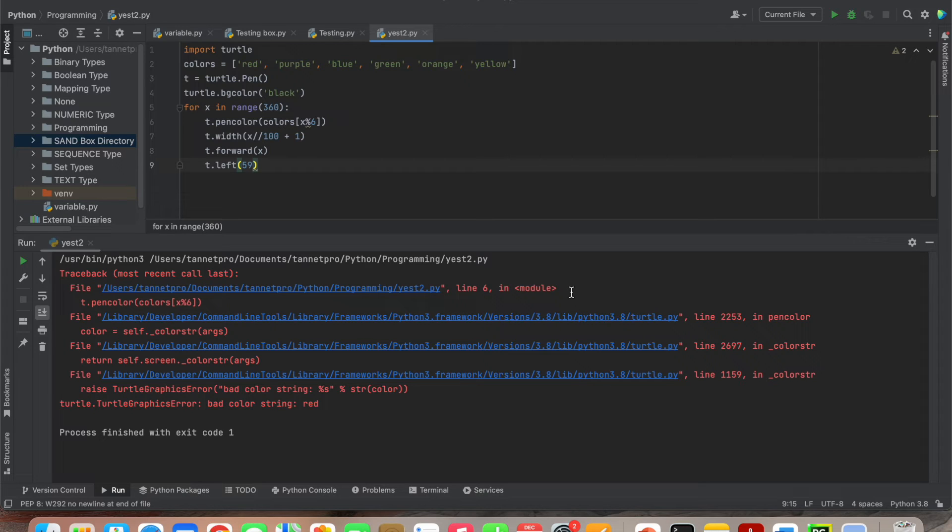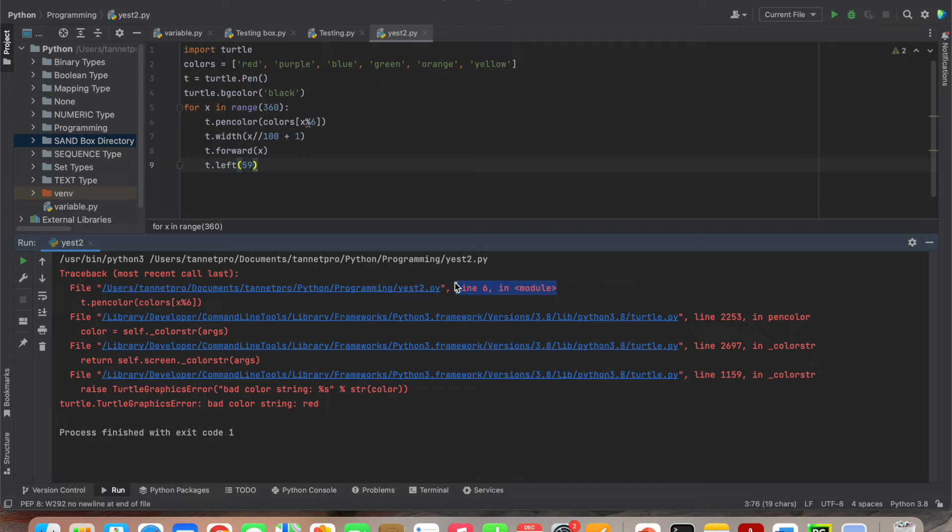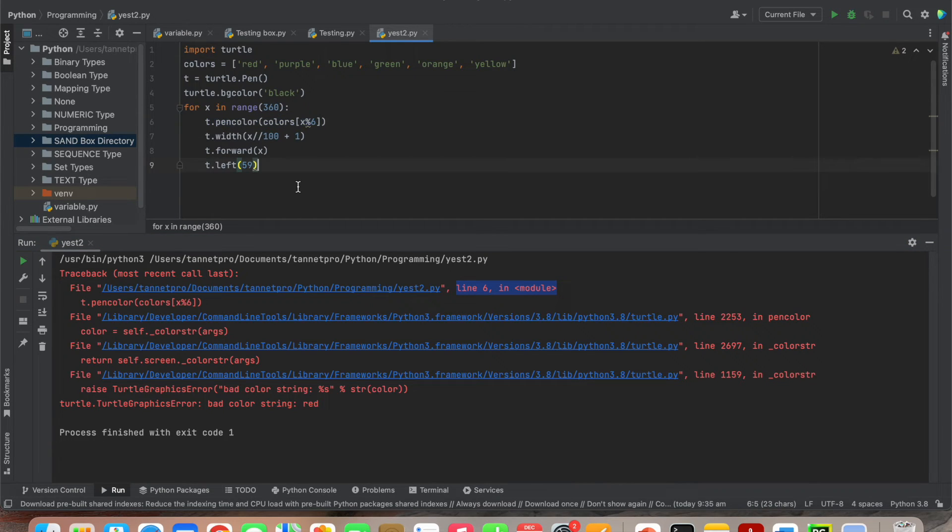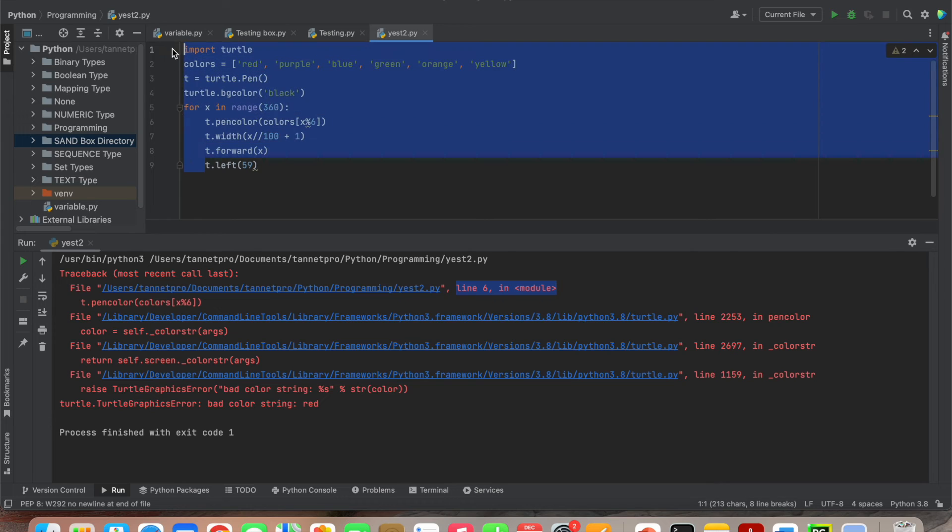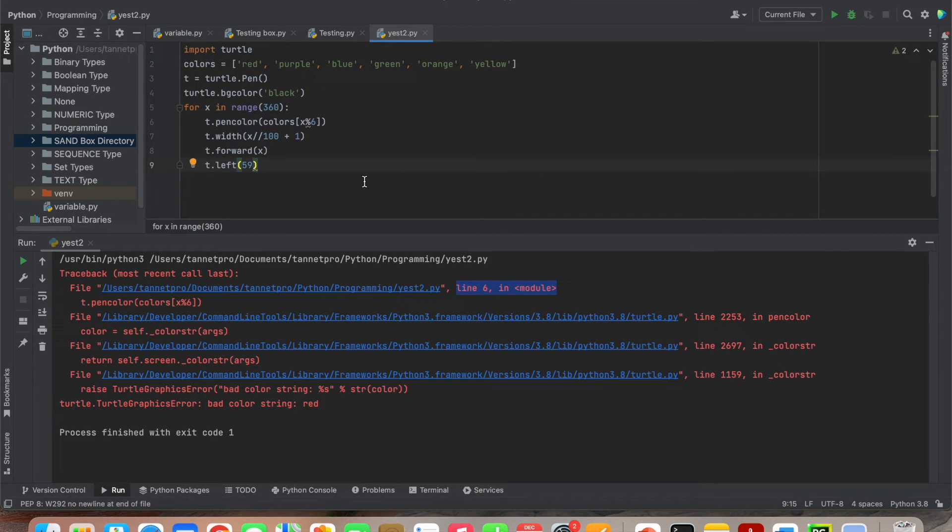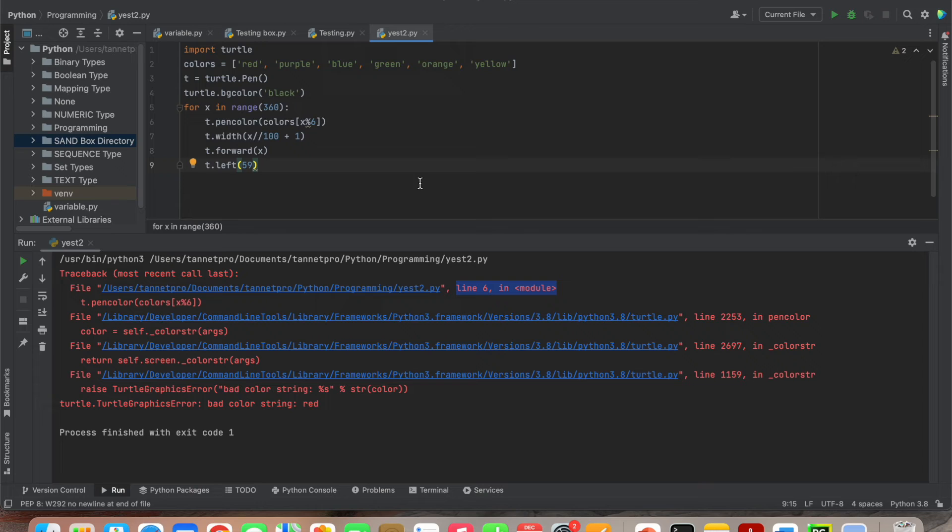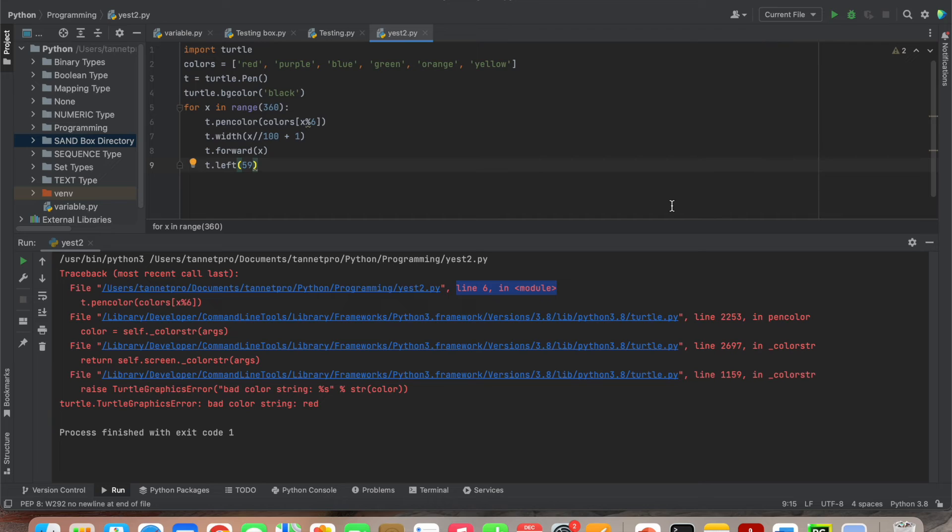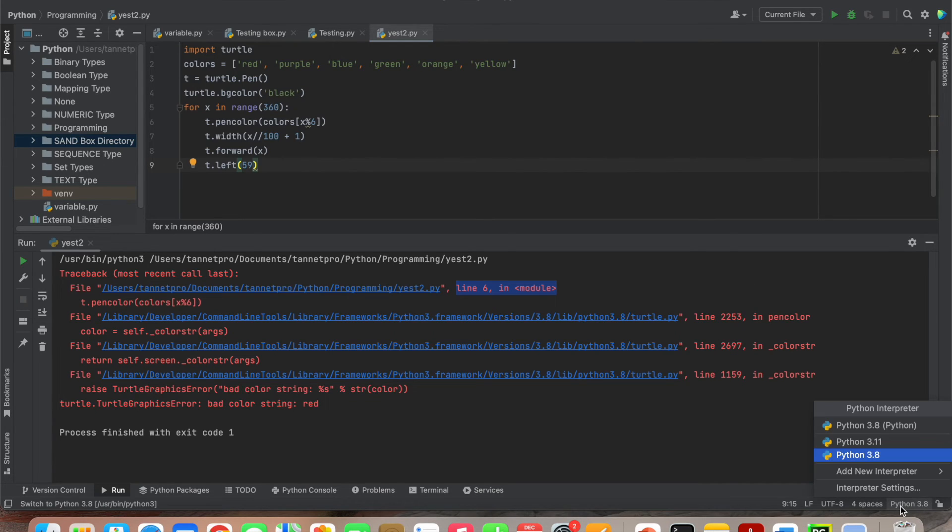Different programs show different errors. Here it's showing line number six is the problem, but line six is the perfect program. I even ran the same program in different operating systems like Windows, and it worked perfectly there, but here it's not working.